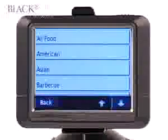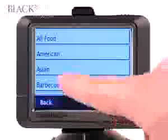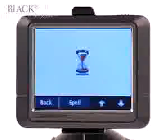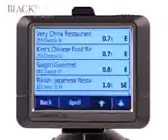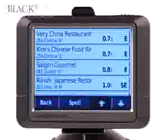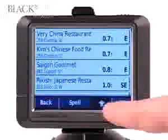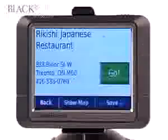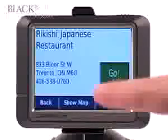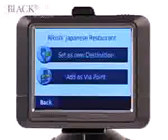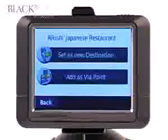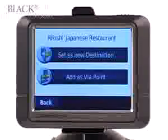We feel like Asian food, so press 'Asian'. A list of nearby Asian restaurants is displayed from closest to furthest. Let's go to Rikishi Japanese restaurant — press 'Go'. We can either set this as our new final destination or add it as a via point.